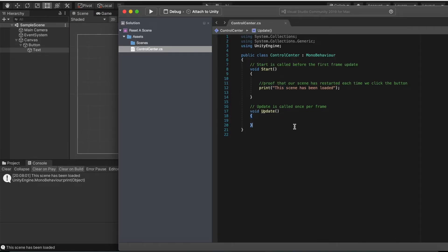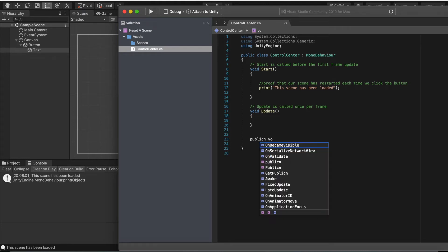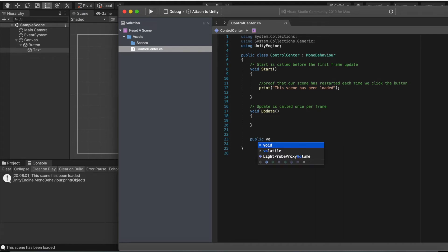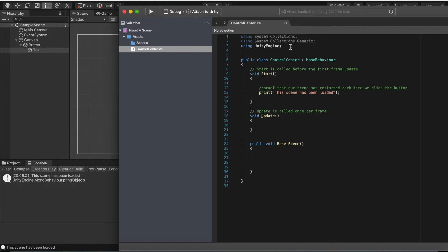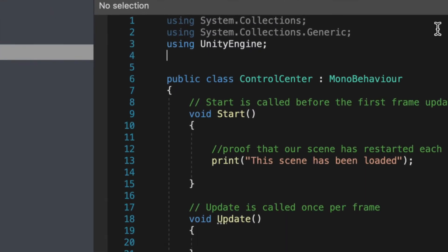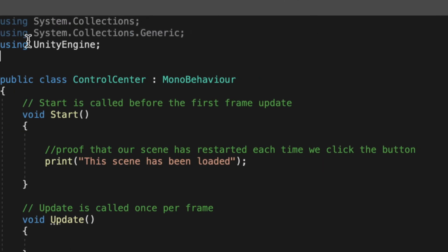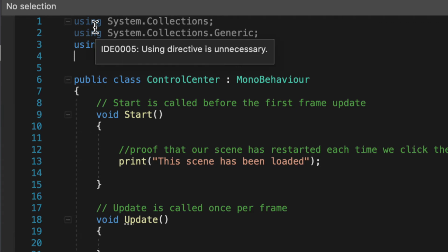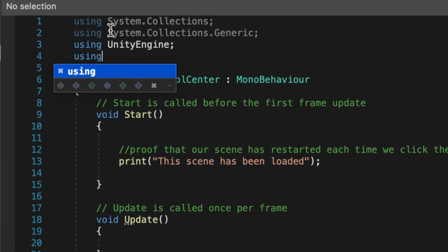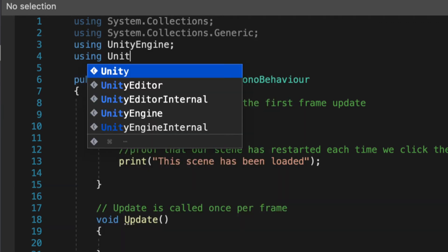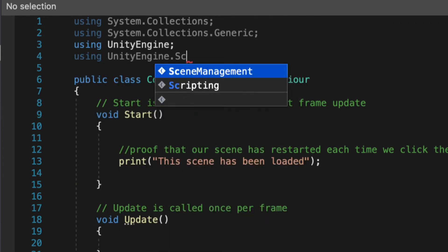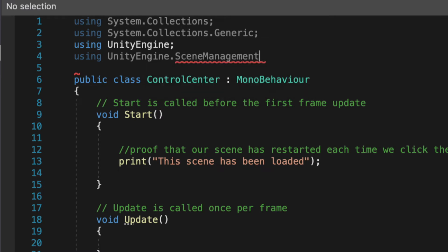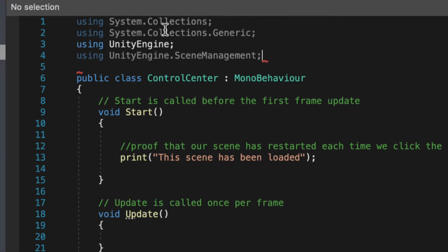We're gonna create a new method. Do public void and this will be reset scene. Before we can actually do anything though, we're gonna add in something up here. It's gonna be scene management. Do using UnityEngine.SceneManagement. This is the thing that will manage as you transition between scenes.